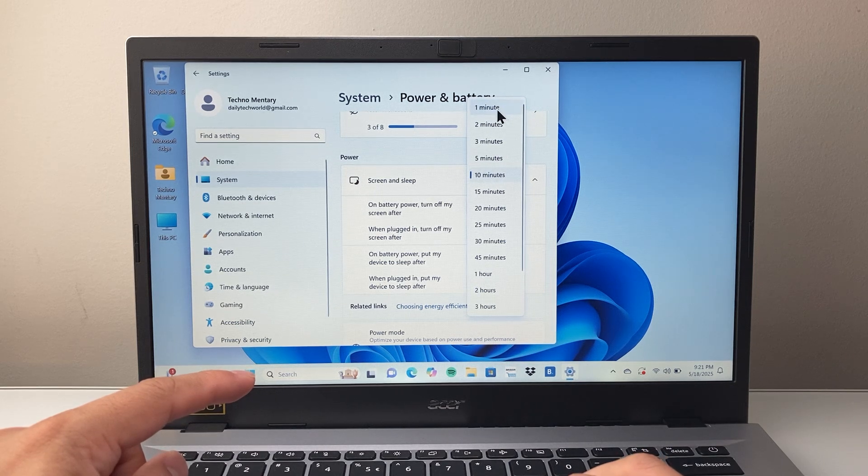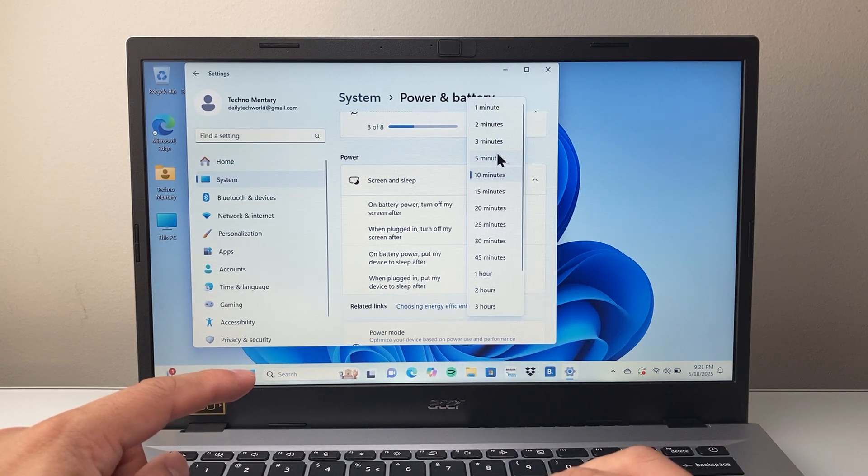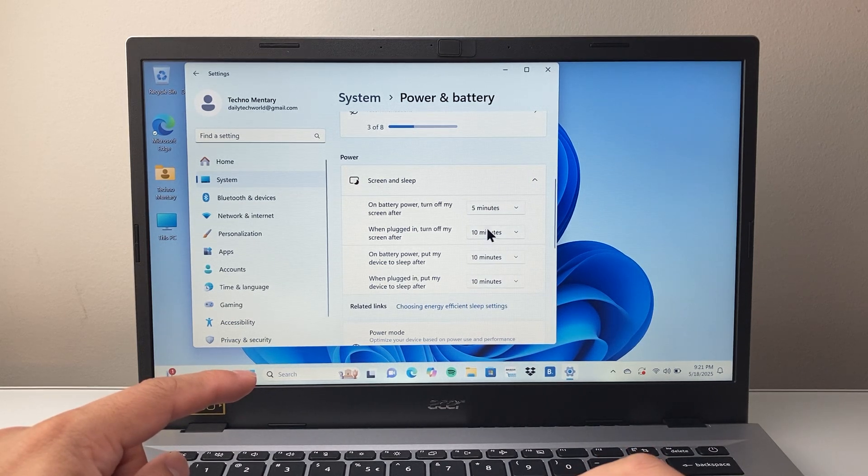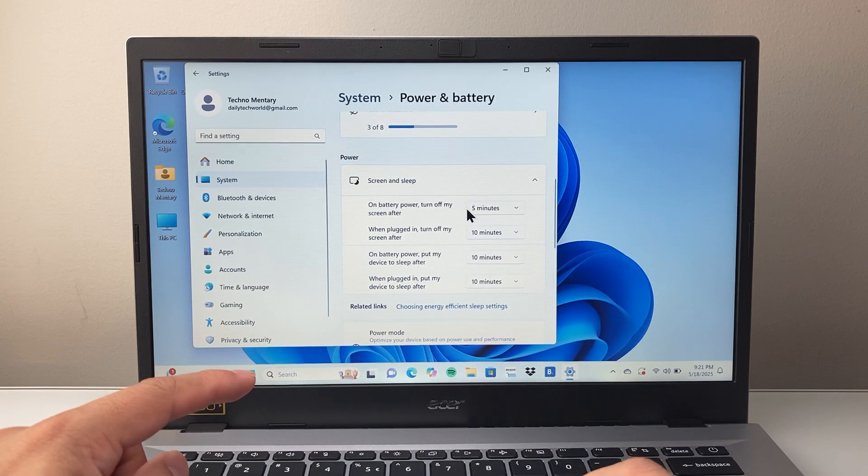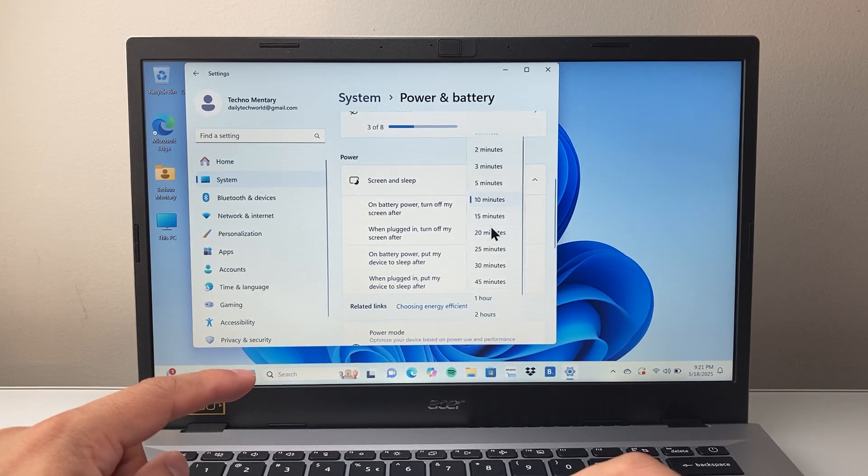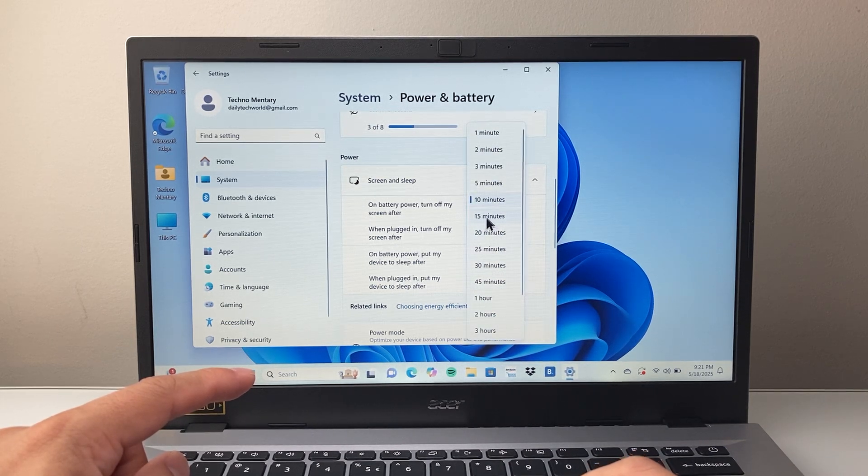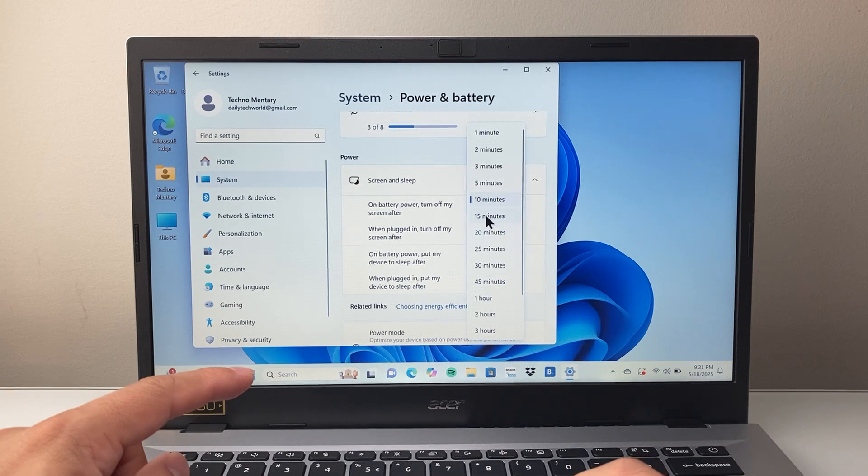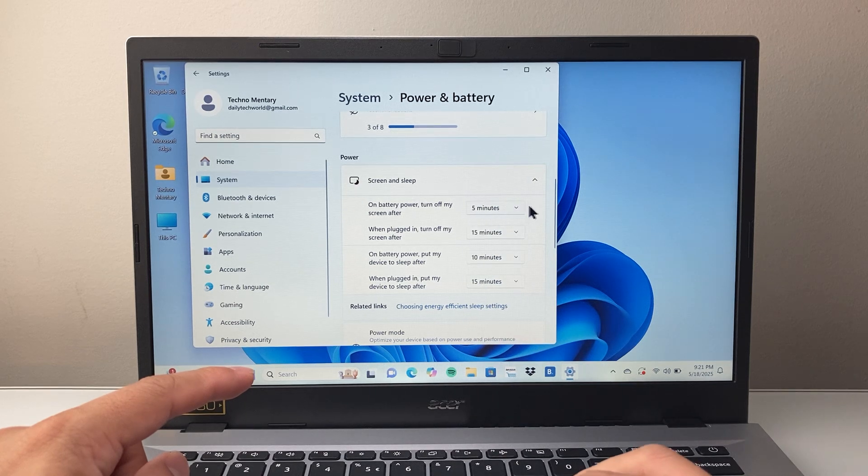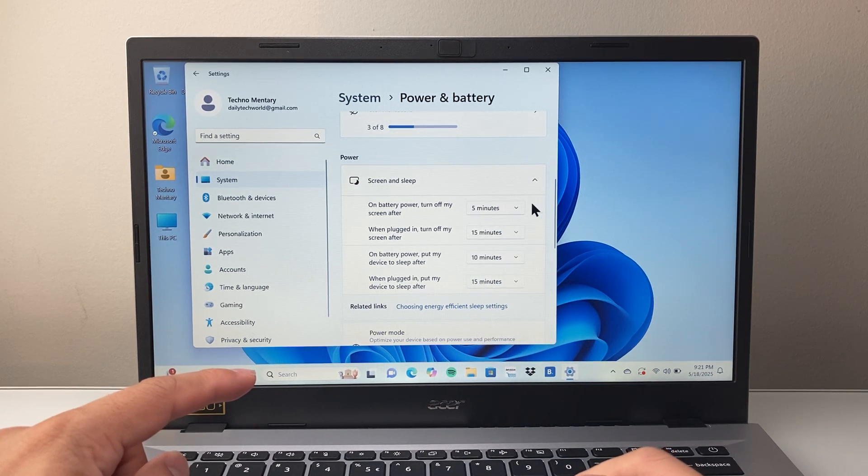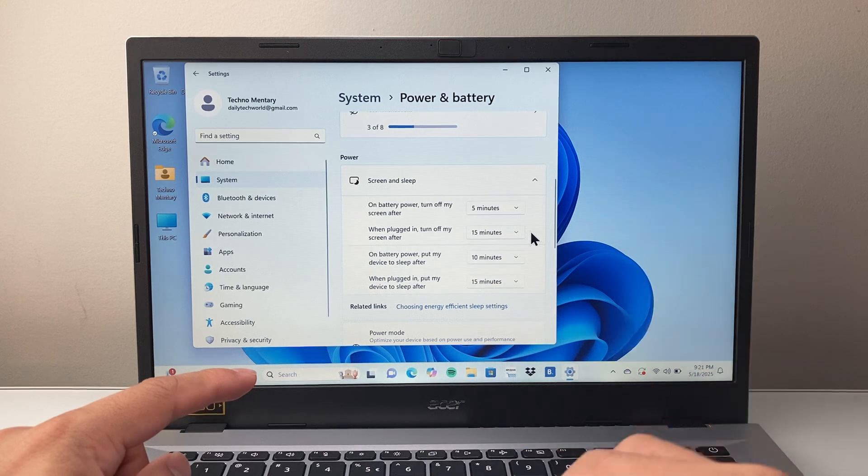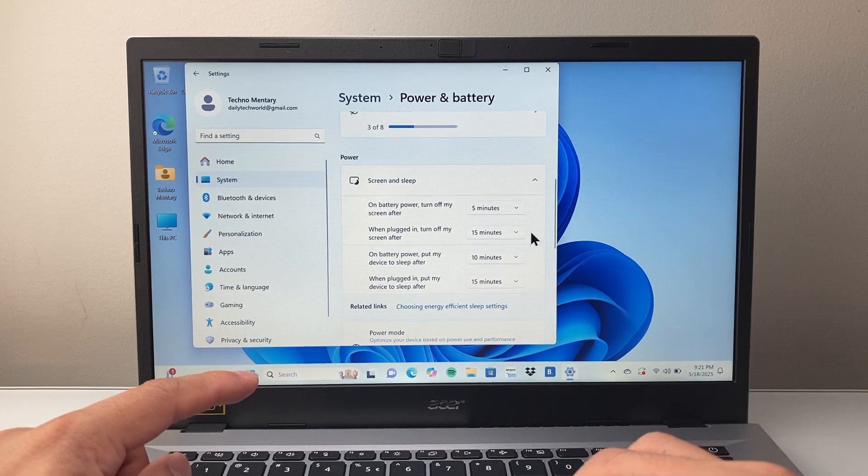If you want to reduce this, you can select maybe like 5. Or, for example, on battery, maybe when you're plugged in, you might want it longer, like 15 or 20. Doesn't matter. But these two settings are going to be the screen timeout settings on your battery power.